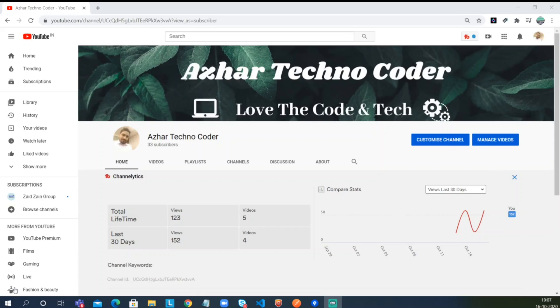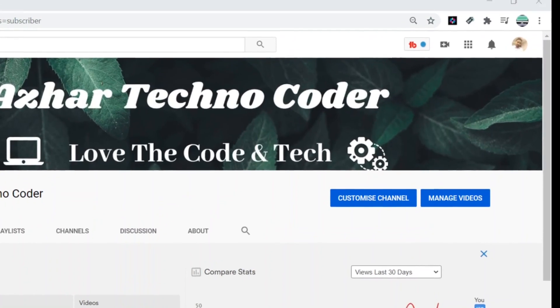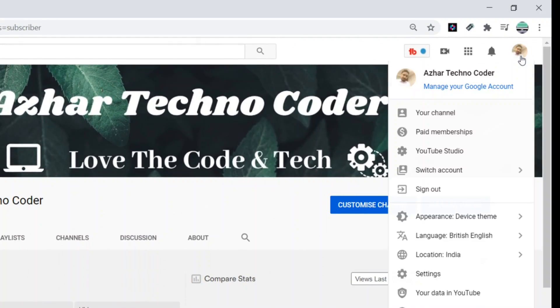So for that, guys, you have to come back to your channel page. As you can see here, I am Azhar Techno Coder, my channel is this. Let me just expand the channel to the other end. You have to come to this section of the channel.